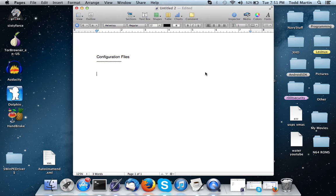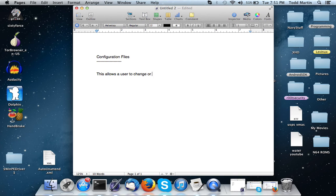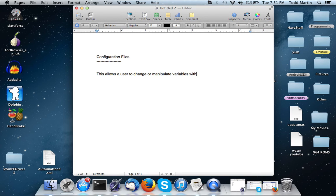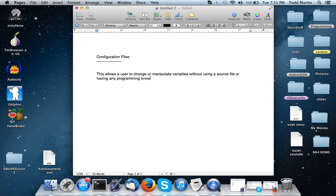Because Linux is largely - pretty much any time you mess with your system, you're messing with configuration files. So this allows a user to change or manipulate variables without using a source file or having any programming knowledge.